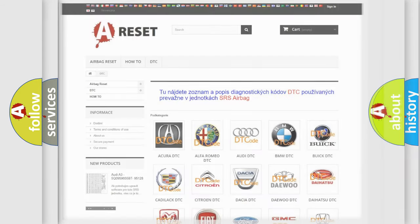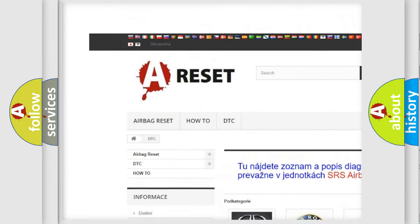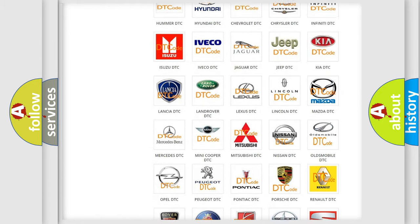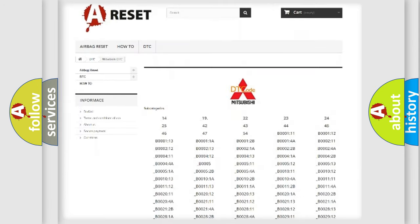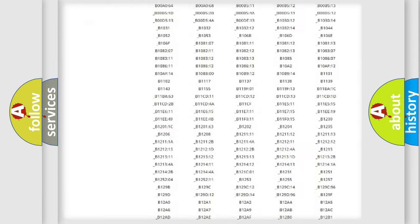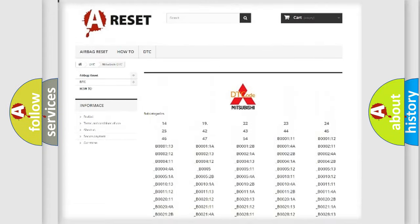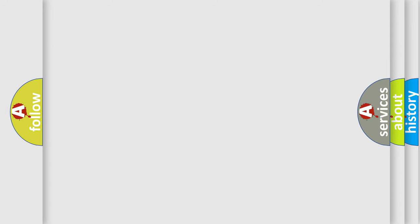Our website airbagreset.sk produces useful videos for you. You do not have to go through the OBD2 protocol anymore to know how to troubleshoot any car breakdown. You will find all the diagnostic codes that can be diagnosed in Mitsubishi vehicles, along with many other useful things. The following demonstration will help you look into the world of software for car control units.